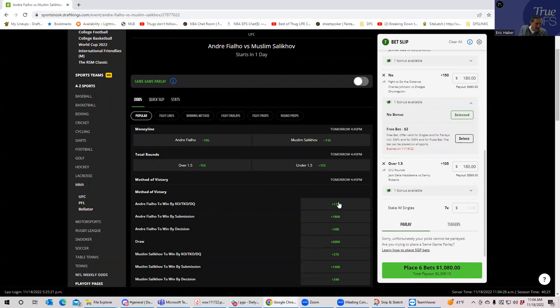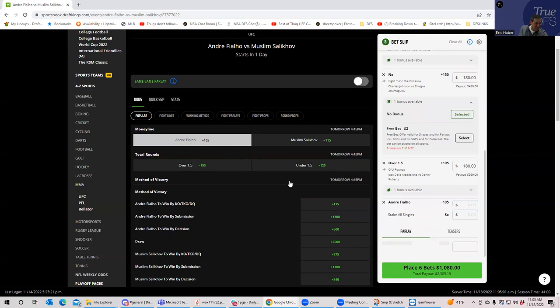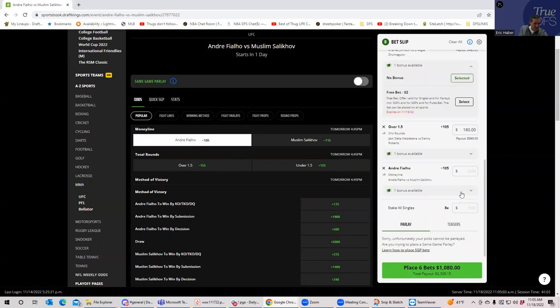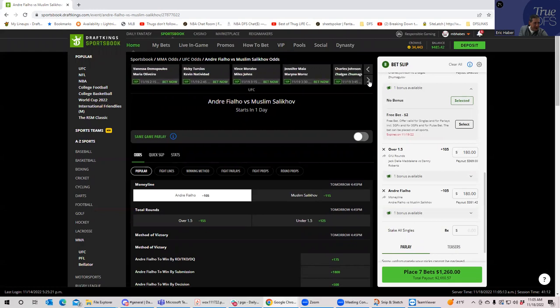Yeah, you know what we're going to do? We'll do Fialho. I want to flip a coin here. Fialho just doesn't go to decision all too often. Then against Salikhov, I mean, he is not a real high volume guy. You know, we're just going to pick him. We'll just go Fialho in case he gets the KO, we'll go with Fialho plus minus 105.